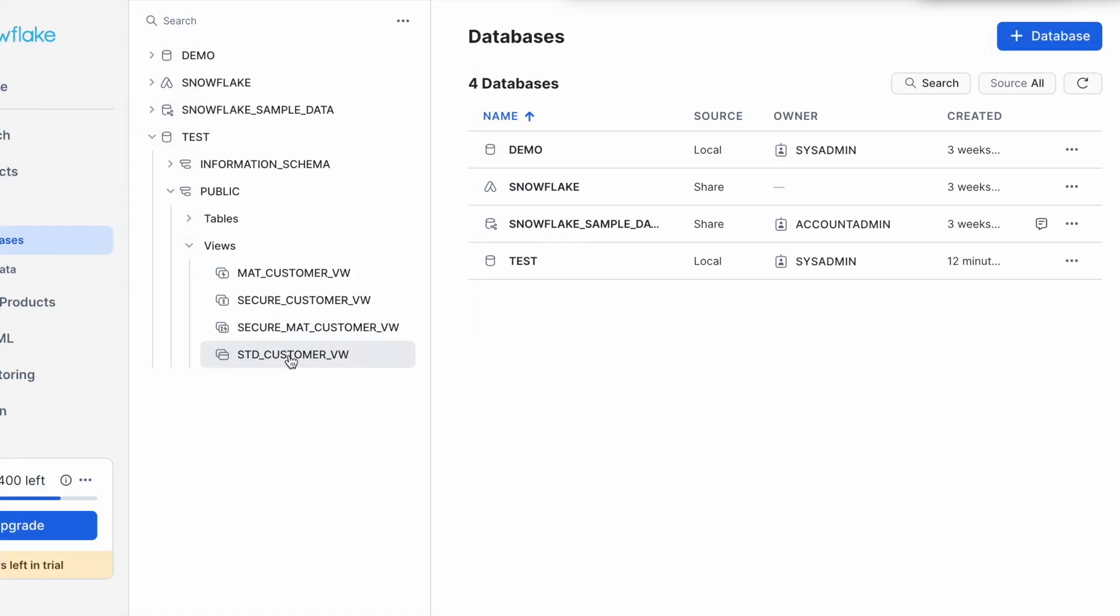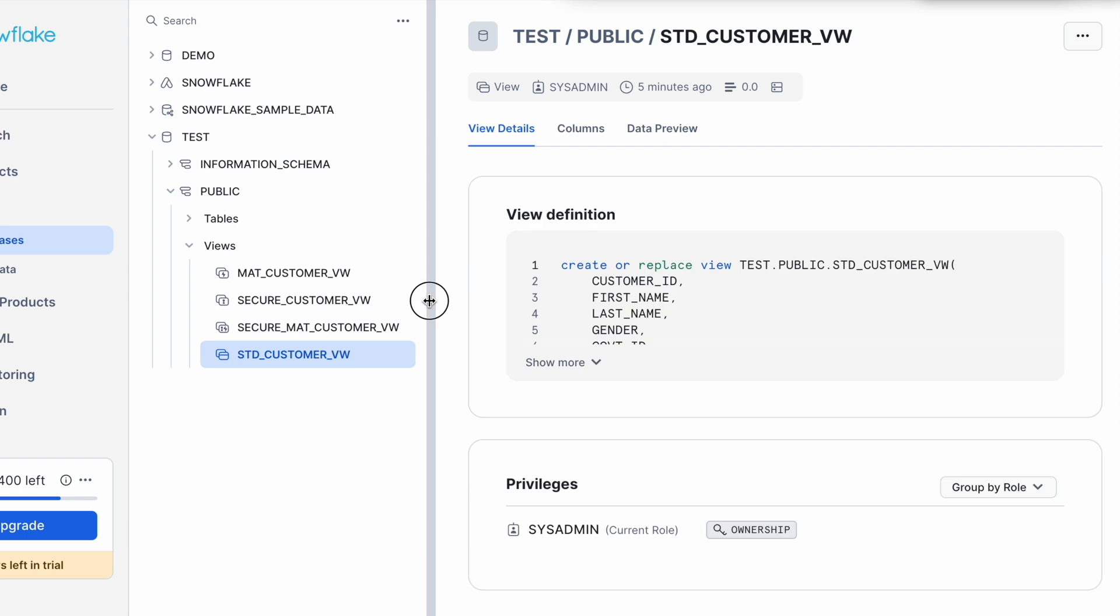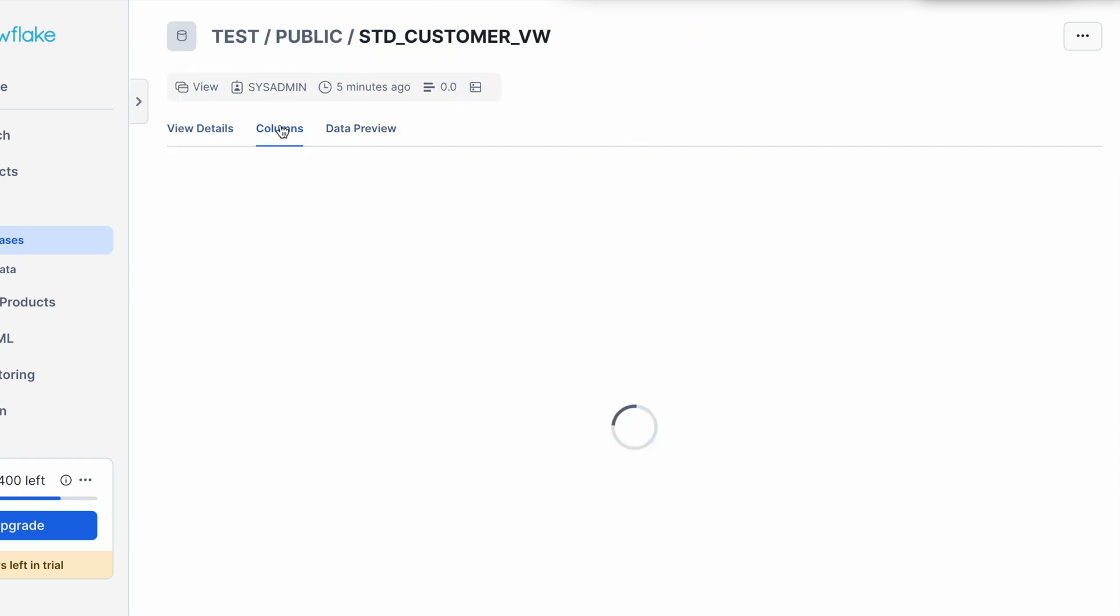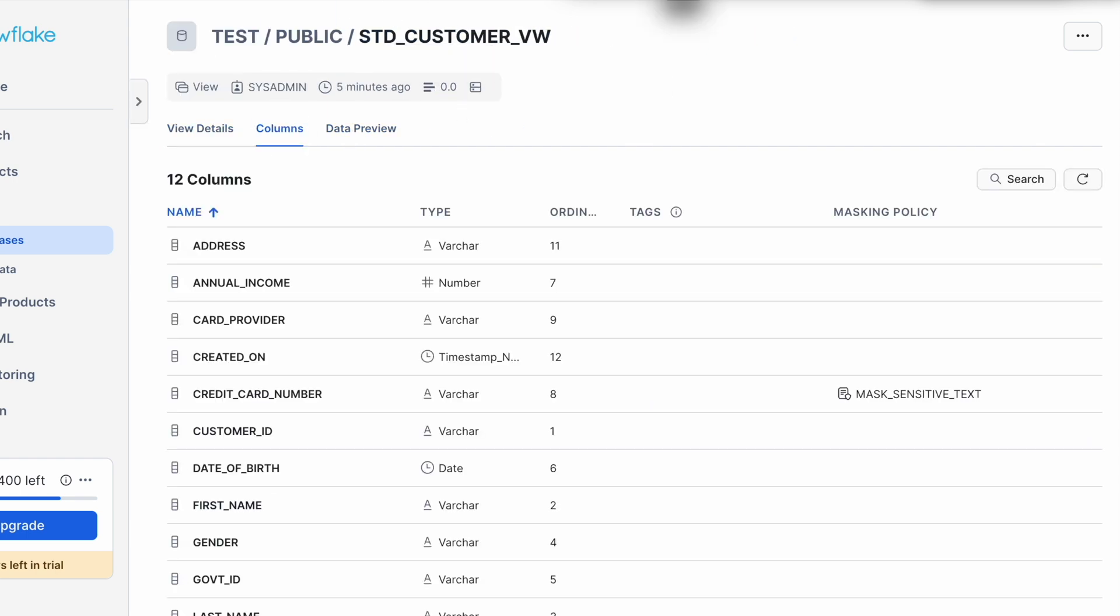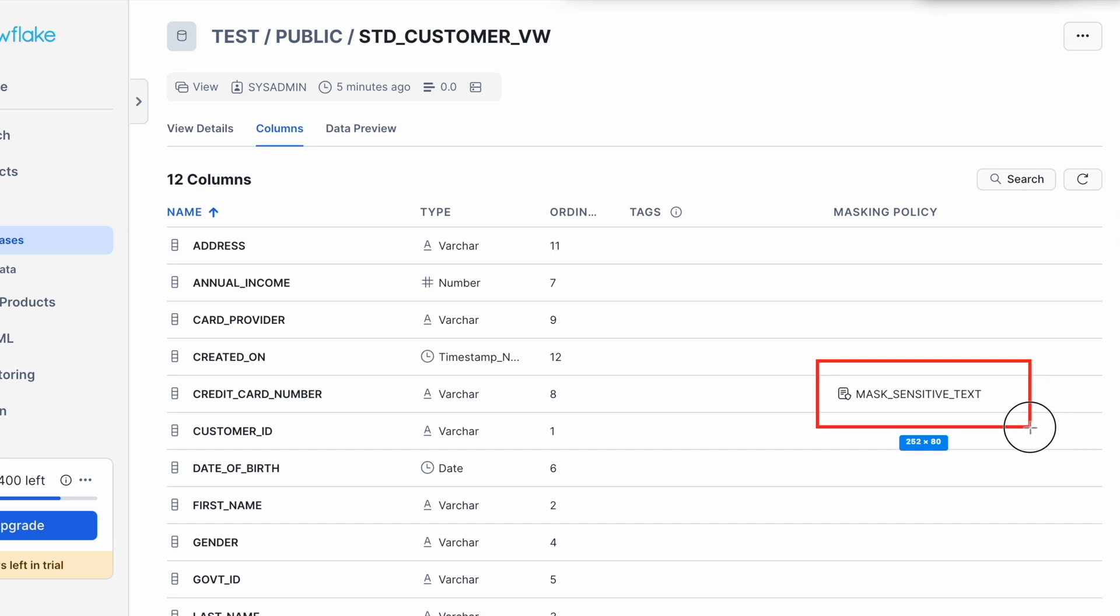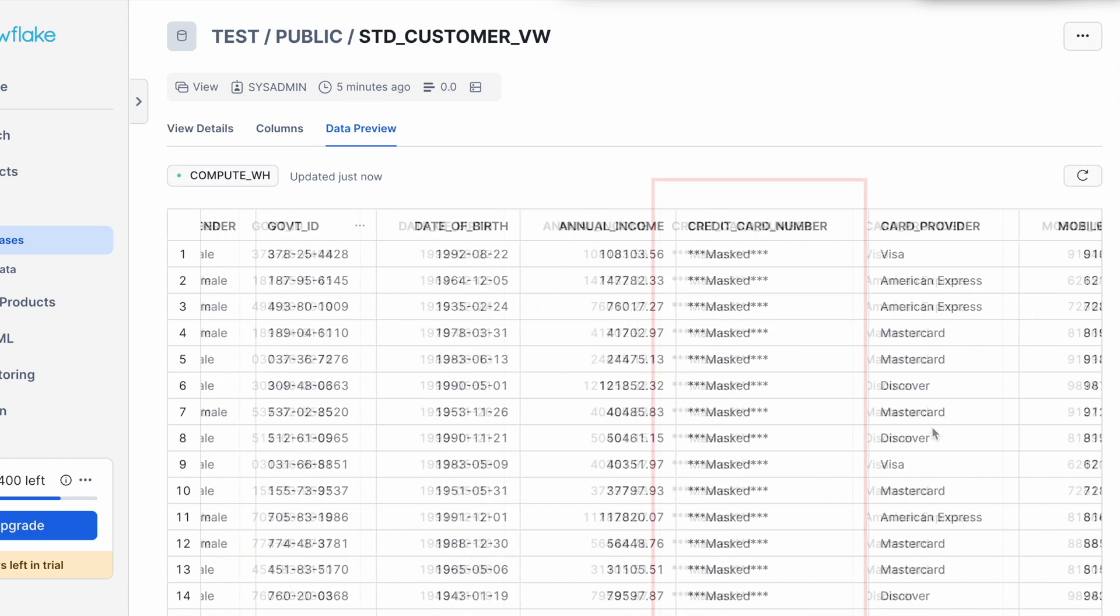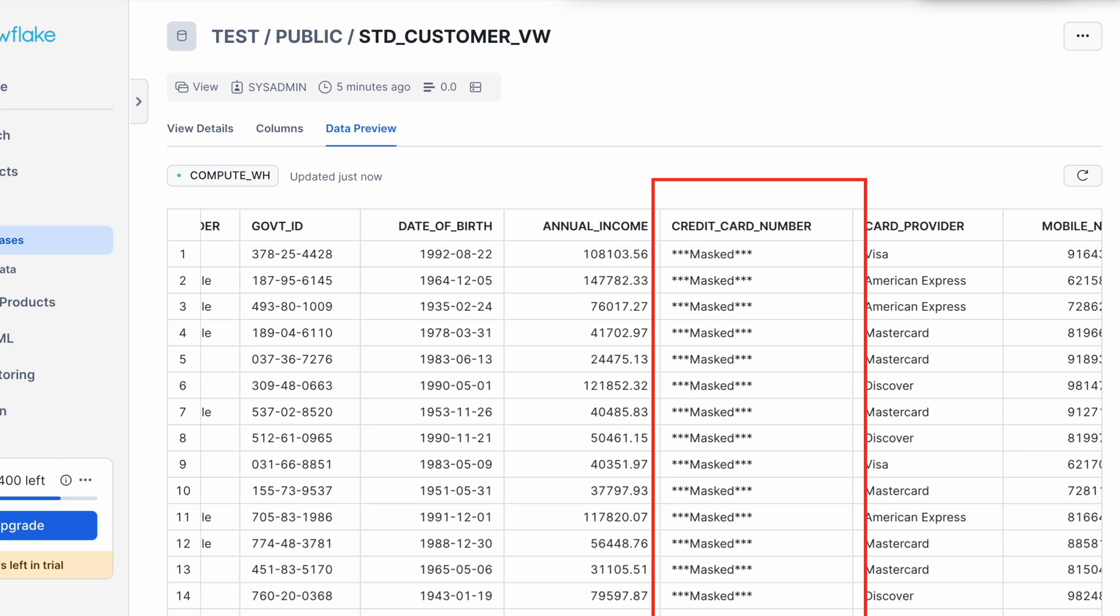Let's go back to the database view. Now first I will check my standard customer view. And when I click on the columns, here under the masking policy, I can see my mask sensitive text is associated with this column. And when I click on data preview, the credit card number is masked.